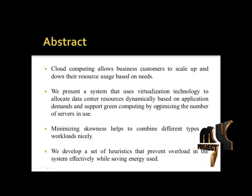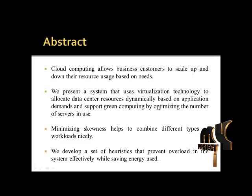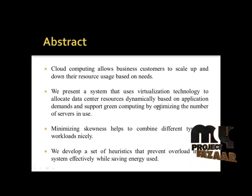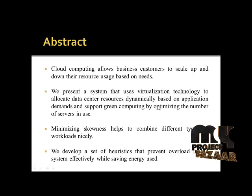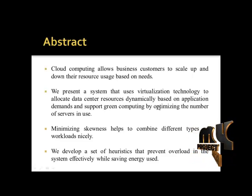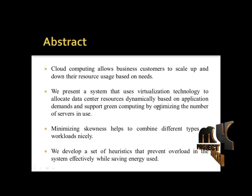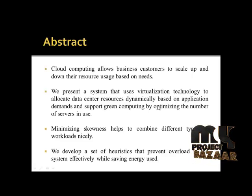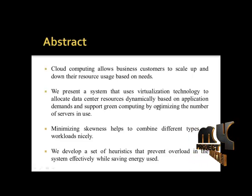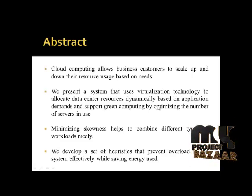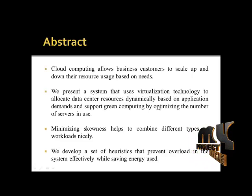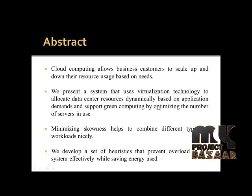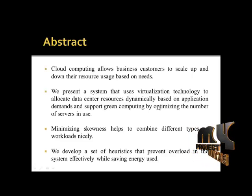We present a system that uses virtualization technology to allocate data center resources dynamically and minimize skewness. This helps to combine different types of workloads. We also develop a set of heuristics that prevent overload in the system effectively and save energy.